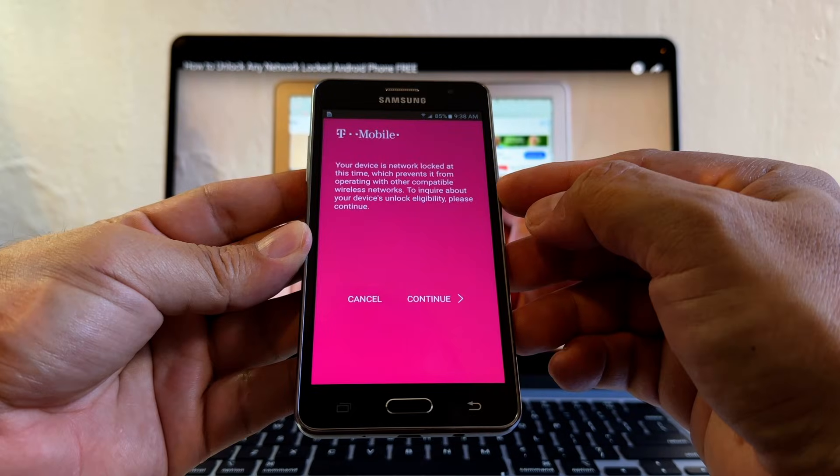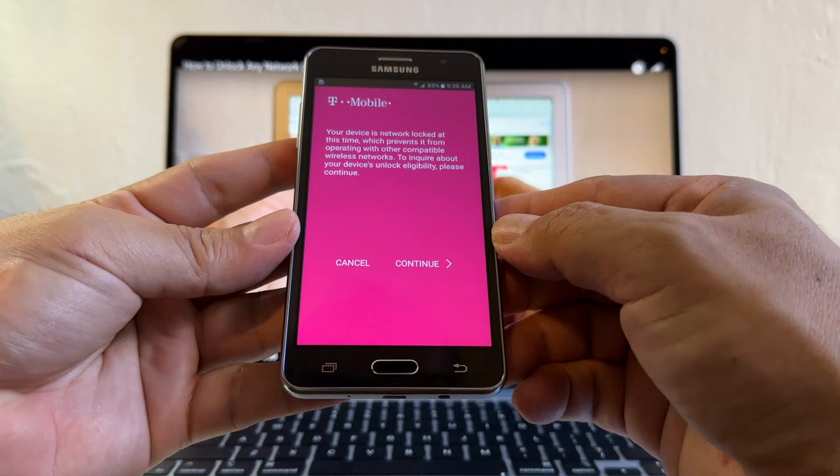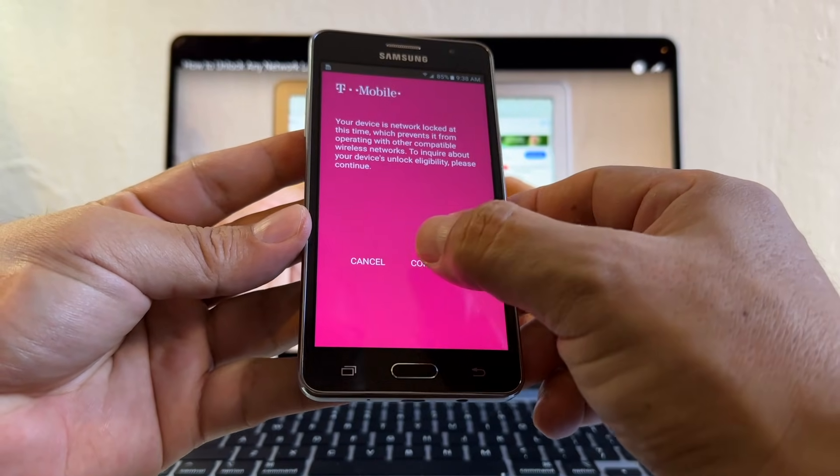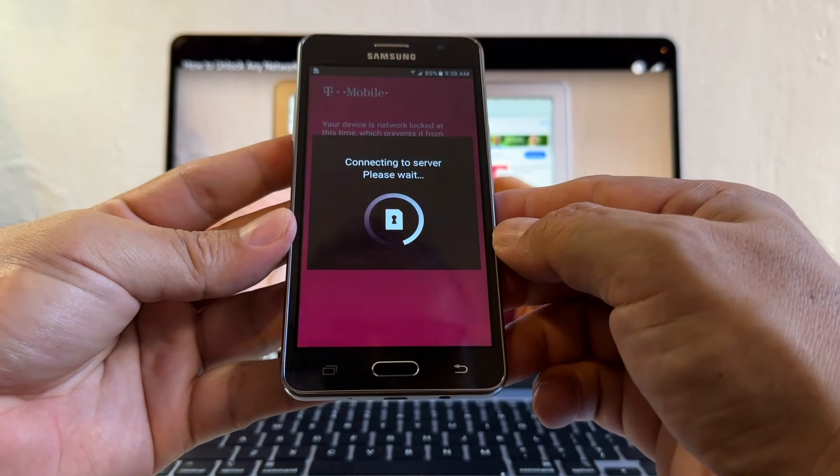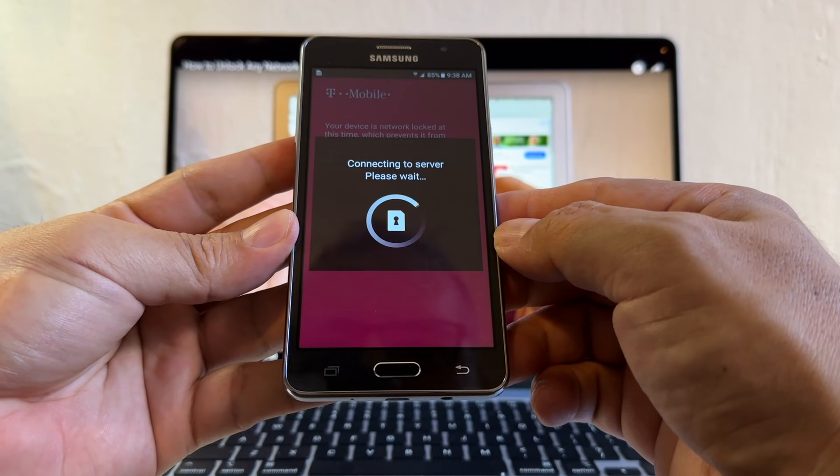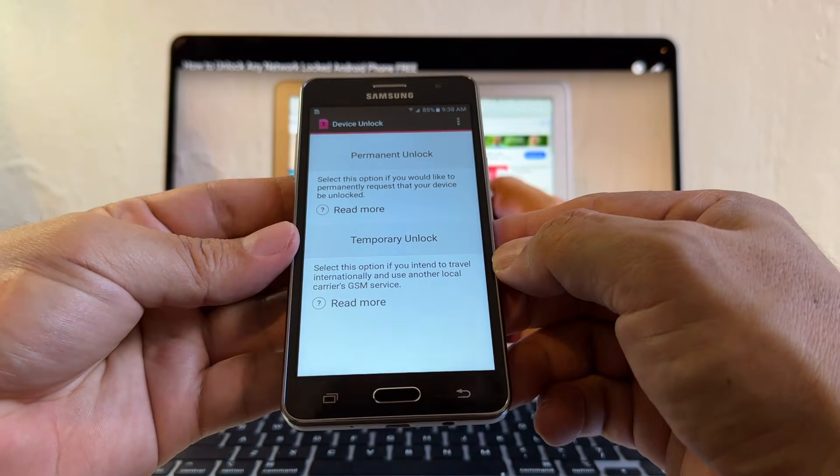Your device is network locked at this time, which prevents it from operating with other compatible wireless networks. To inquire about your device unlock eligibility, please continue. I'm going to click continue. Connecting to server, please wait.